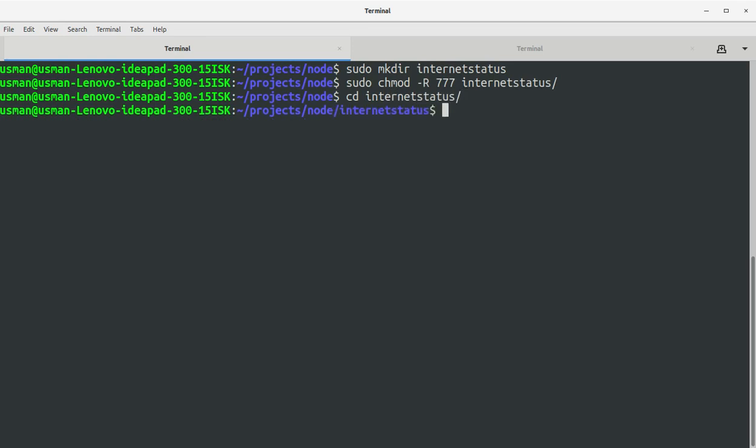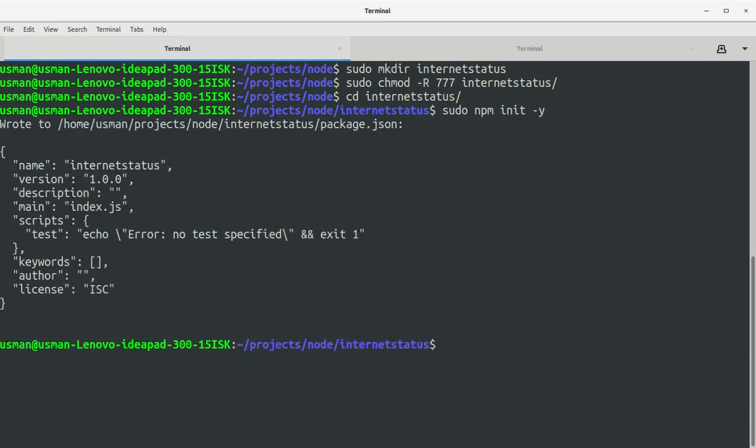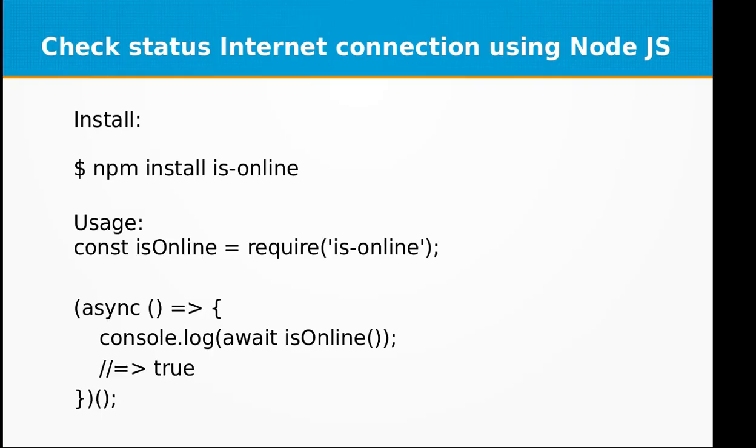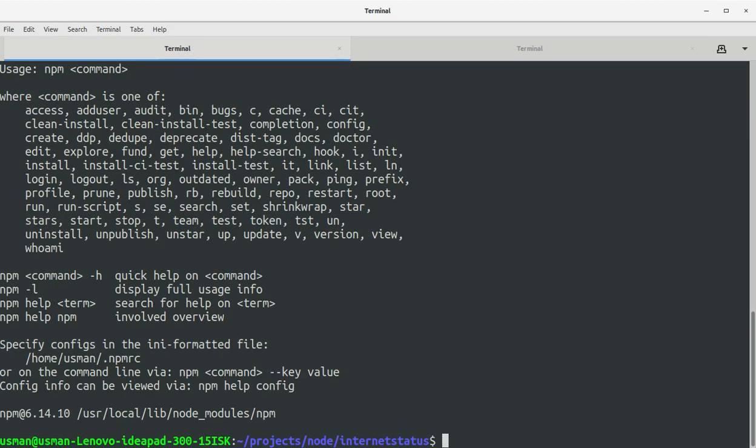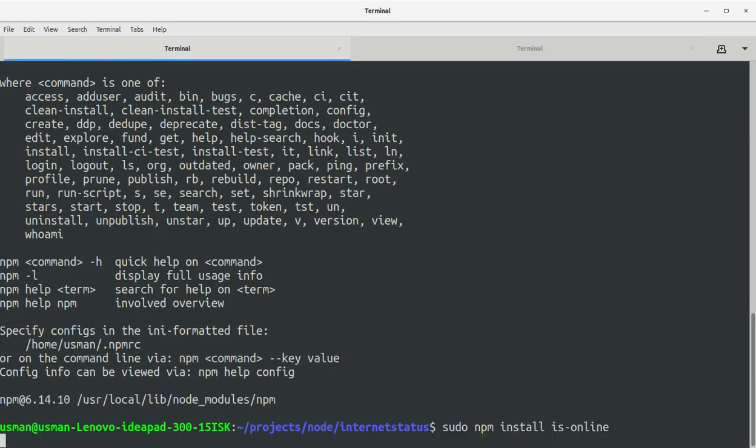Let's create a package.json file. Now let's install the is-online module with sudo npm install.